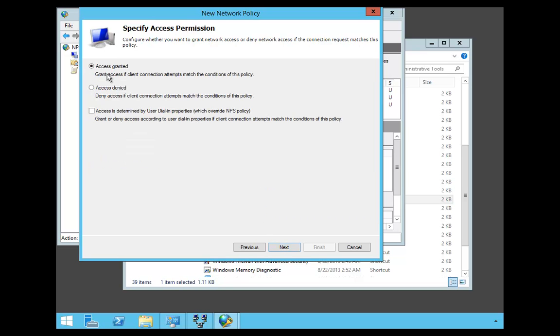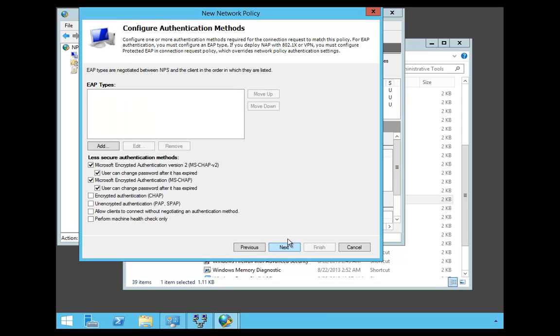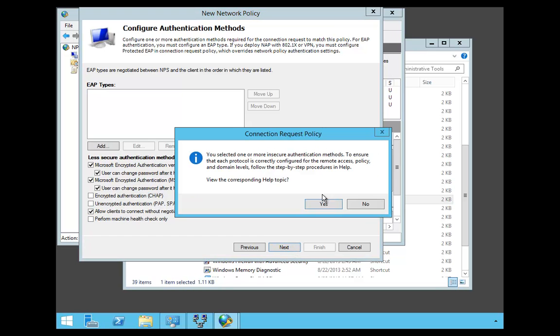On the Specify Access Permissions, we're going to hit Grant and say Next. Under the EAP Types, we're going to make sure that it's MSChap, MSChap Version 2, and I'm also going to allow clients to connect even without authentication methods.